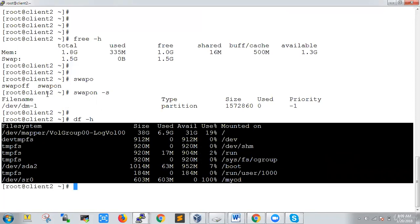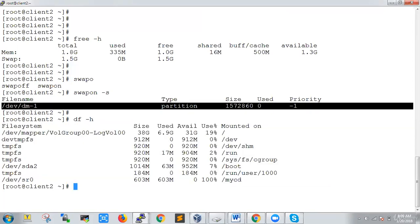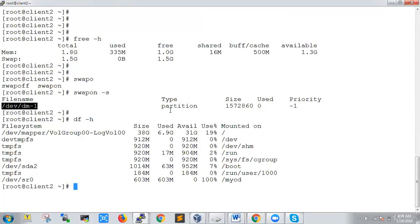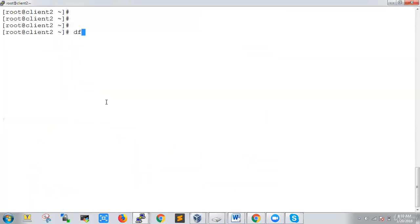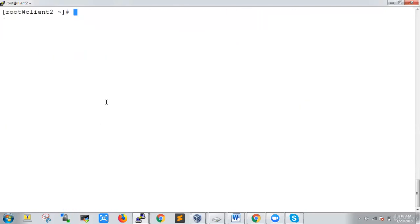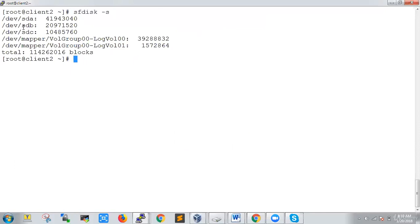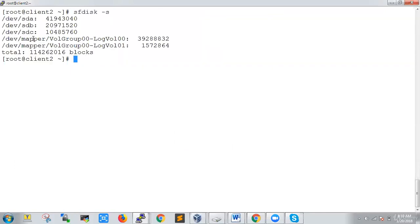Since swap doesn't require any filesystem formatting, it's a raw area. When you add a partition for swap, just add it — no formatting, no mounting required. That is how it differs from normal partitions. Now we are going to add one small separate partition for swap. Let's check if we have the space by using `sfdisk -l` — we can see multiple devices: sdb and sdc.